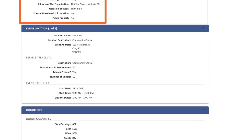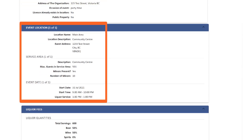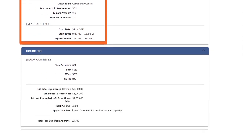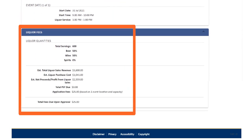Some events may have multiple liquor service areas. For example, a wedding could have one service area for cocktail hour and another service area for the reception. Each service area will be listed here. Details in this section will also include whether there will be minors in the area, the number of minors, as well as the dates and times for the event. The Liquor Fees section of the application will show you the applicant's estimated liquor quantities and financial information based on their liquor purchases and sales estimates.